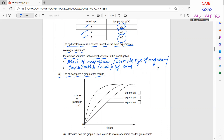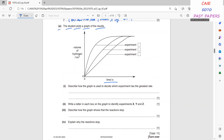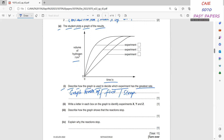The student plots a graph with time on the x-axis and volume of hydrogen (cm³) on the y-axis. To decide which experiment has the greatest rate, identify the graph that levels off first or has the steepest gradient — that experiment has the greatest rate.